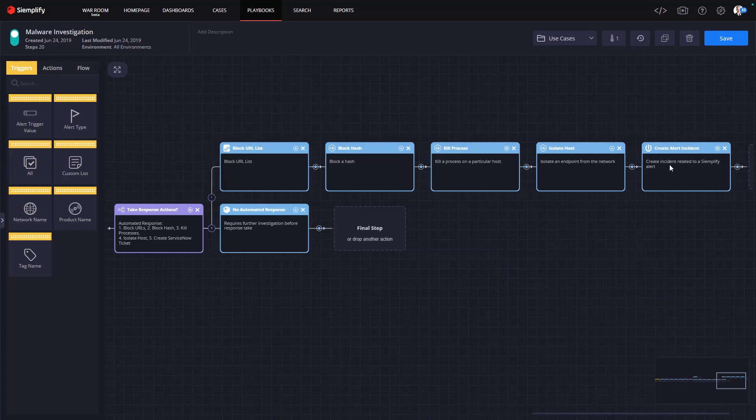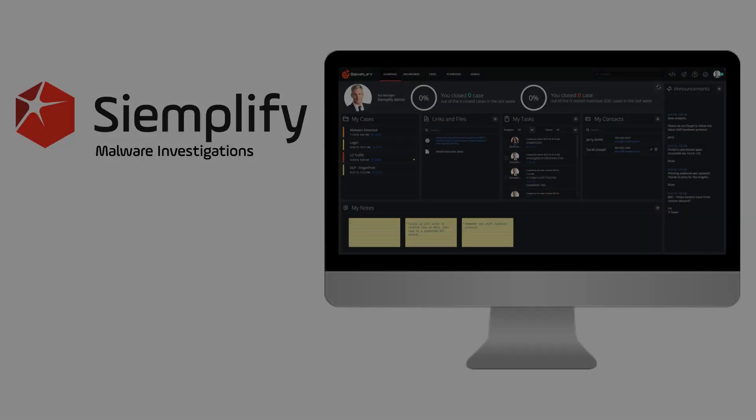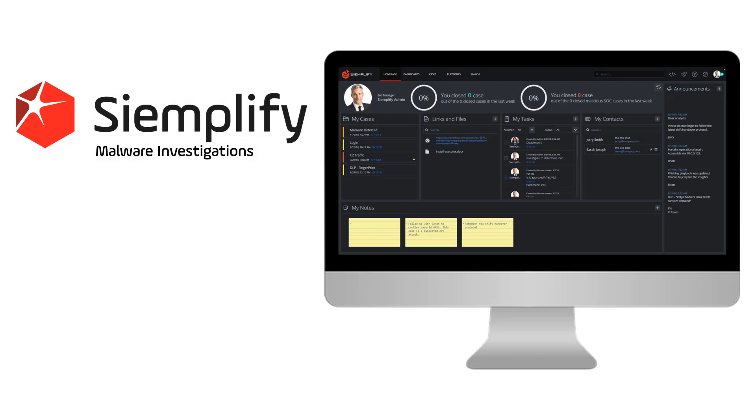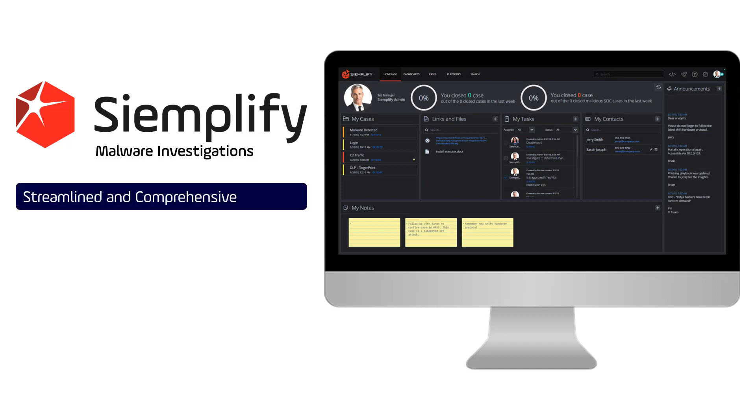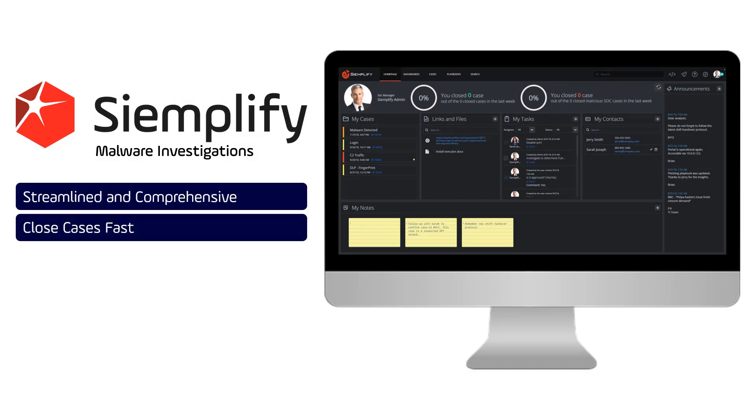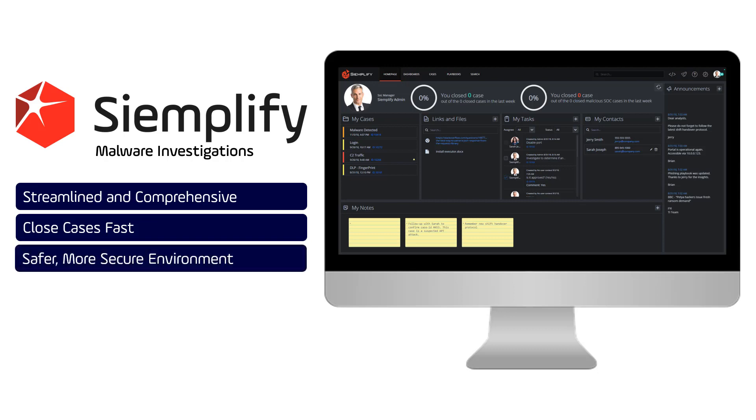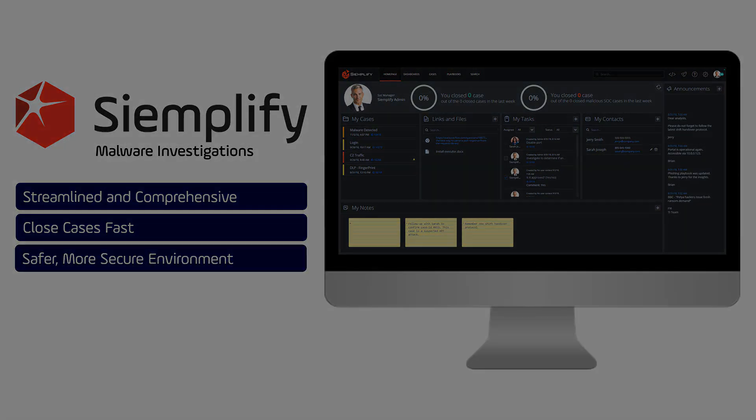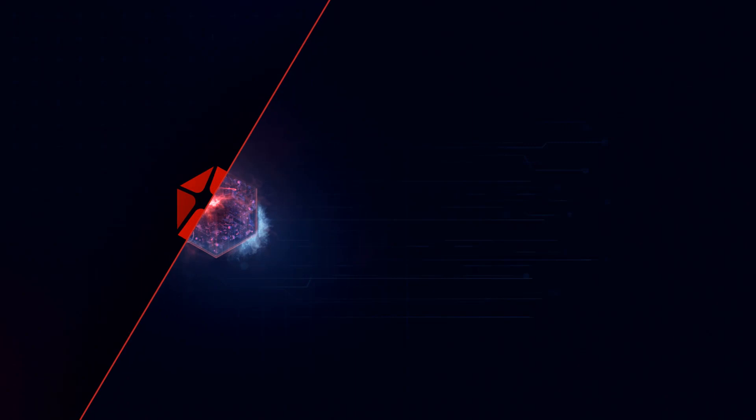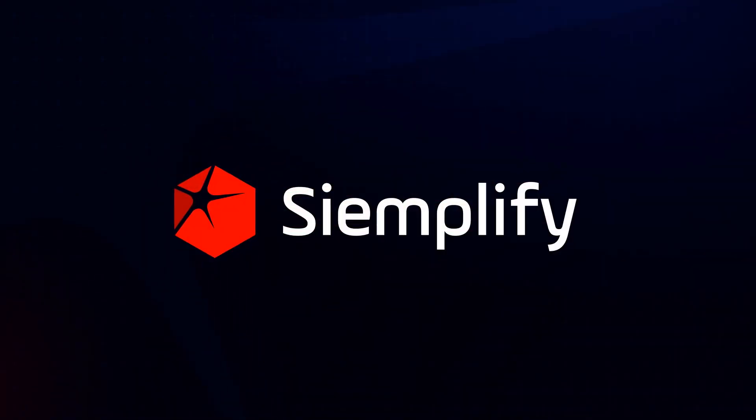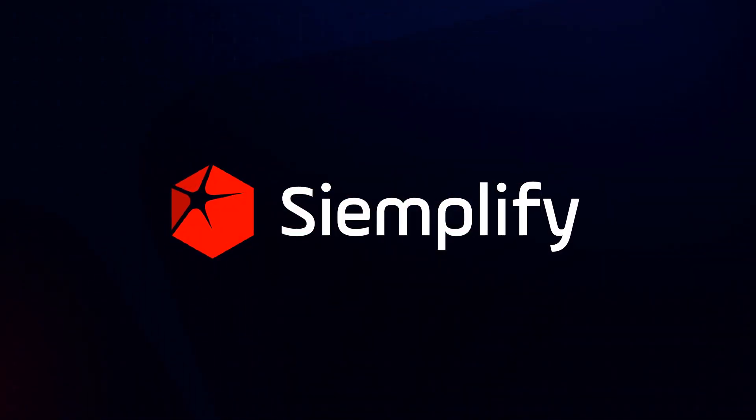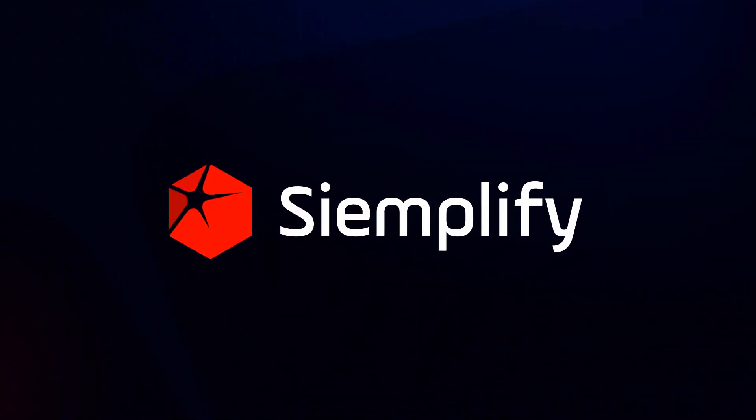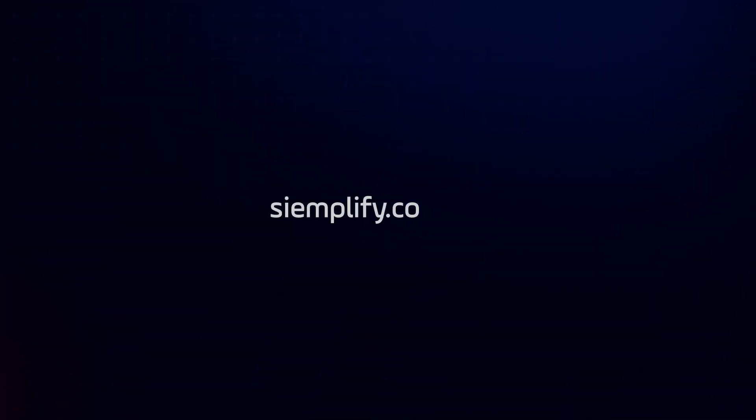Now the analyst is free to move on to their next investigation. Simple as that. Malware investigations are one of the most common investigations a SOC will encounter. With Simplify, these investigations are streamlined and comprehensive, enabling the security team to get more cases closed fast, resulting in a safer, more secure environment. To learn more about how Simplify can meet your malware investigation needs, visit us at simplify.co. Thanks.